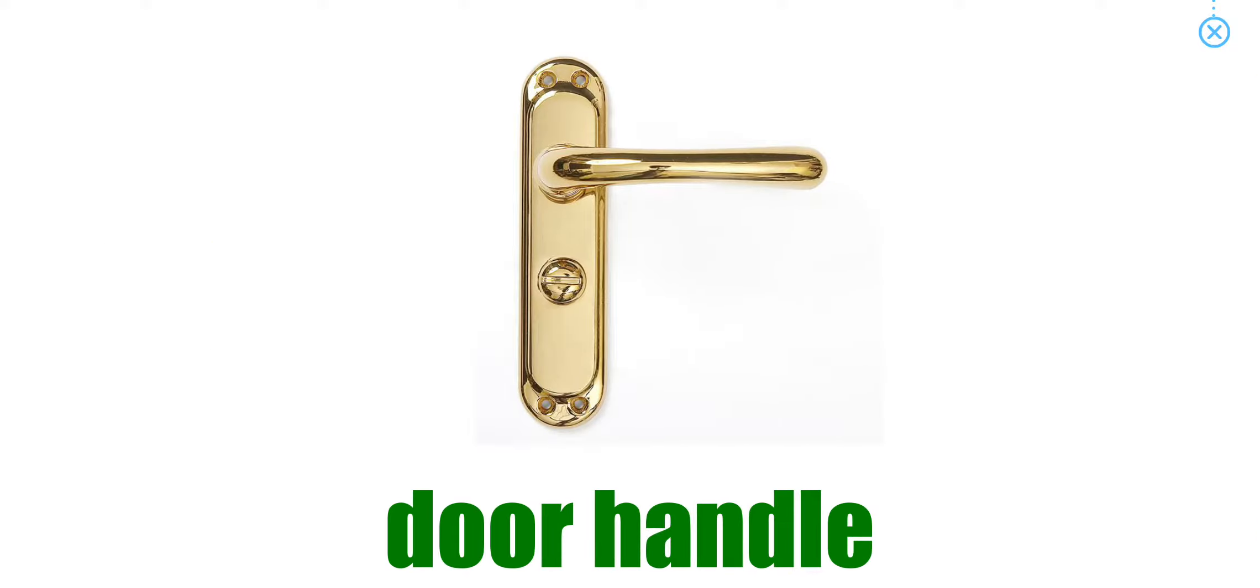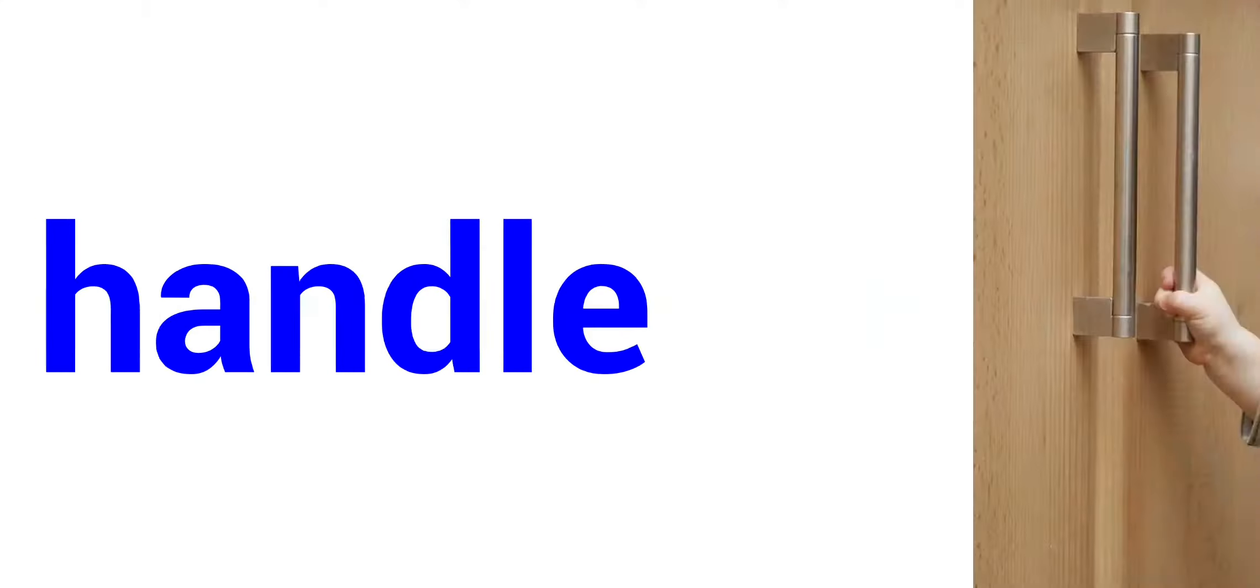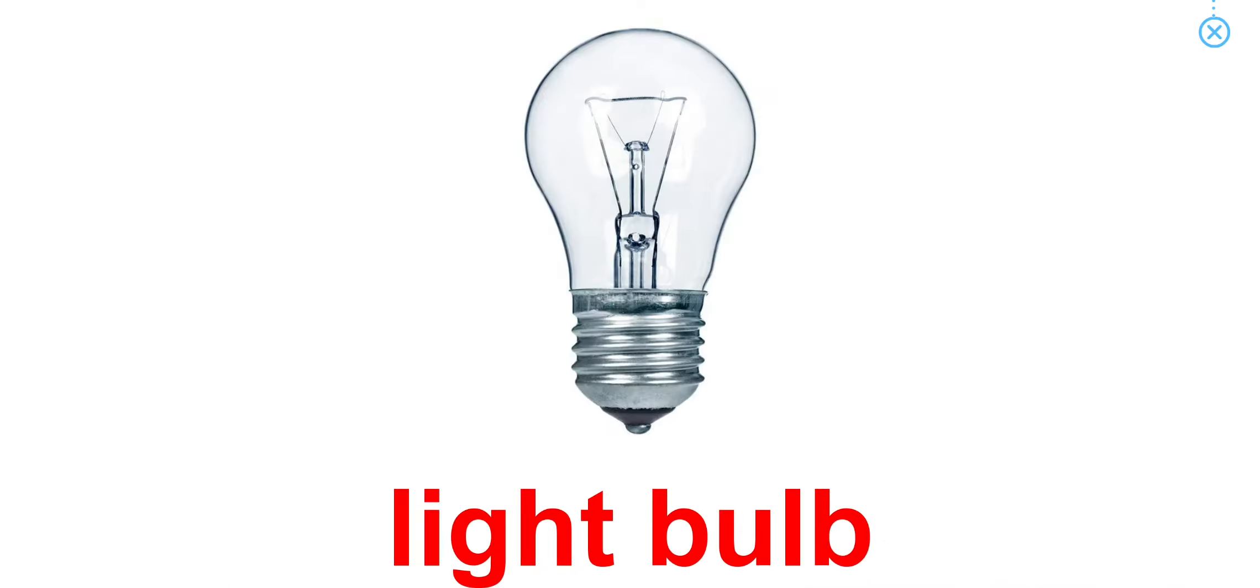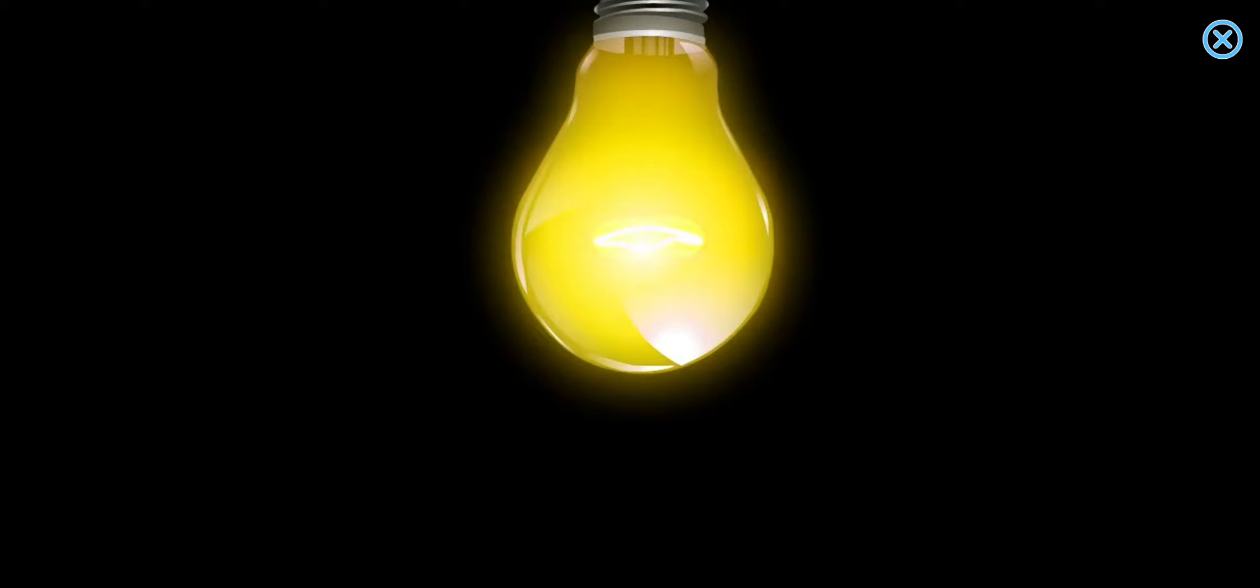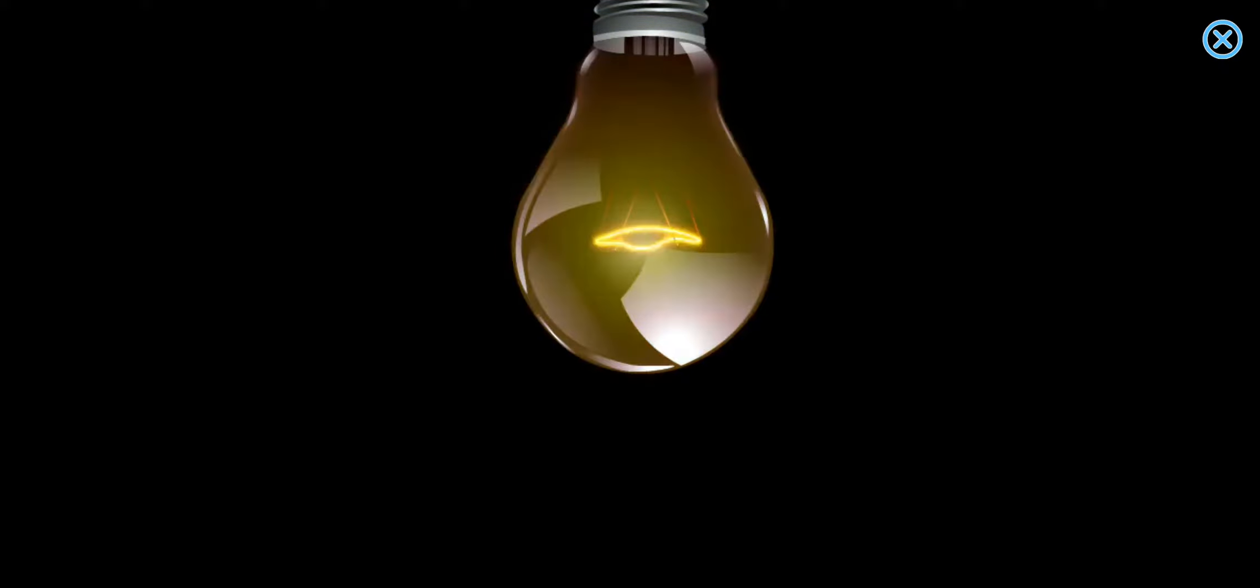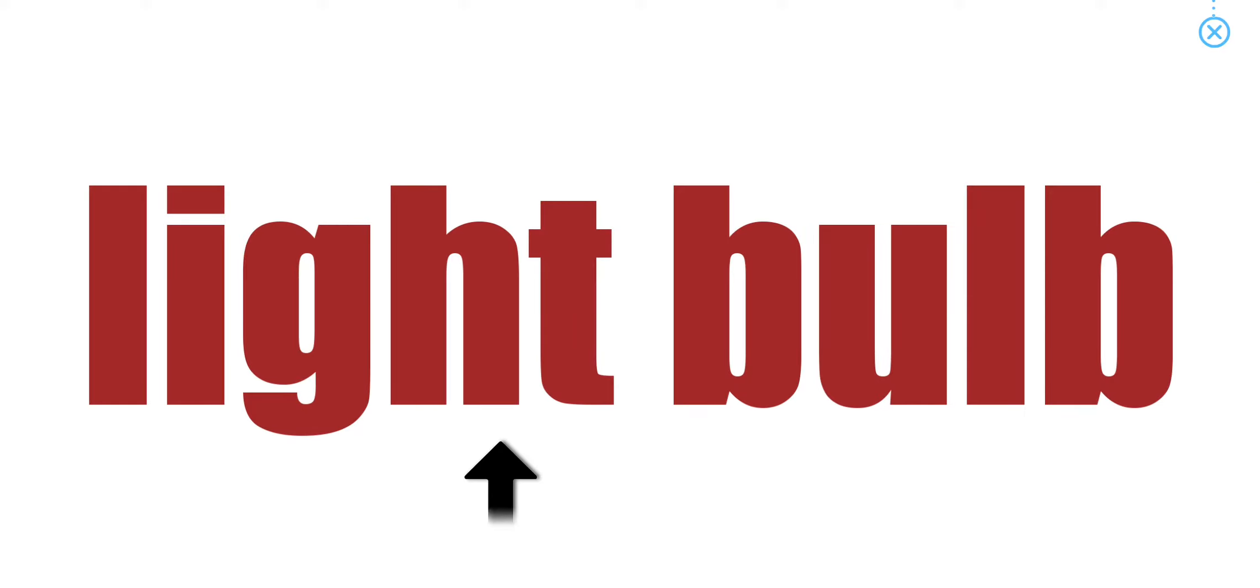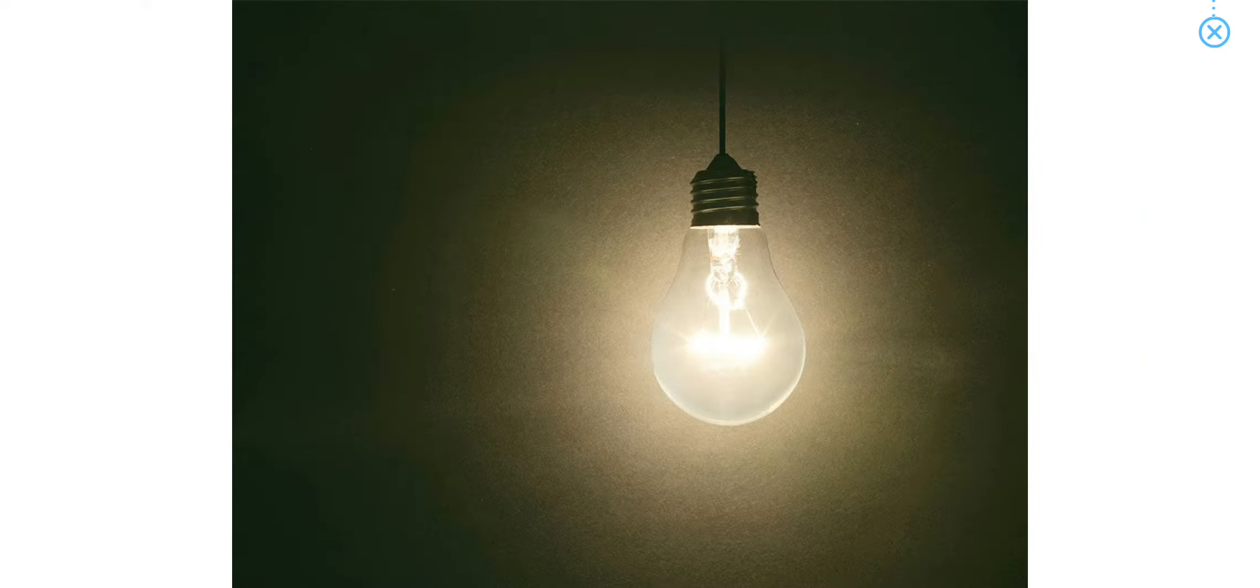Things at home. Door handle. Can you point to a door handle in your home? Light bulb. Light bulbs make our rooms bright.